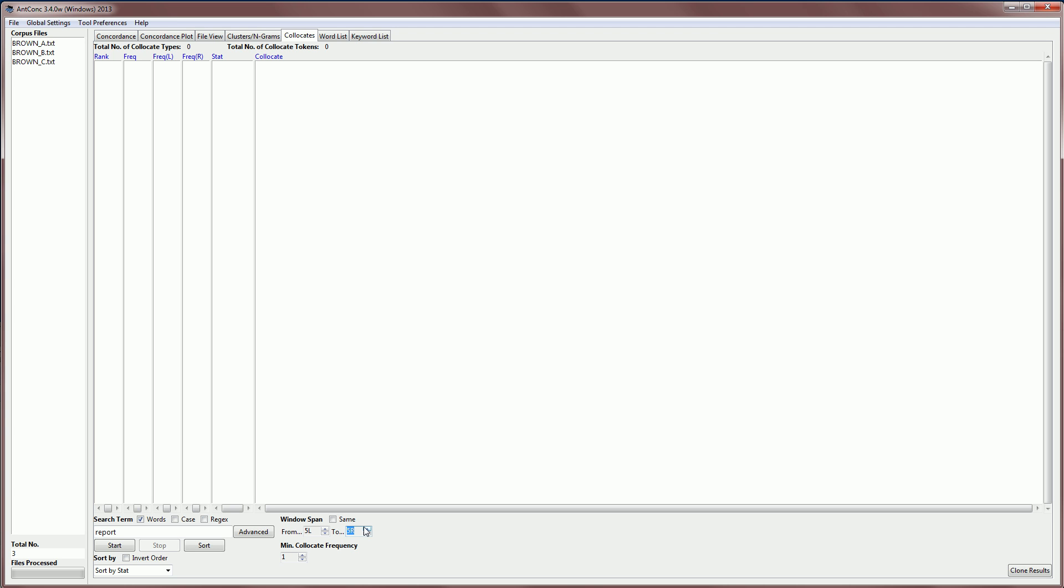We can also set the minimum collocate frequency. And I'll leave that here to be a minimum frequency of one. And the final thing we need to decide is the measure of strength of association or collocate strength. And the default for Ankong is something called mutual information. But we can change that and I'll show you that in a moment.